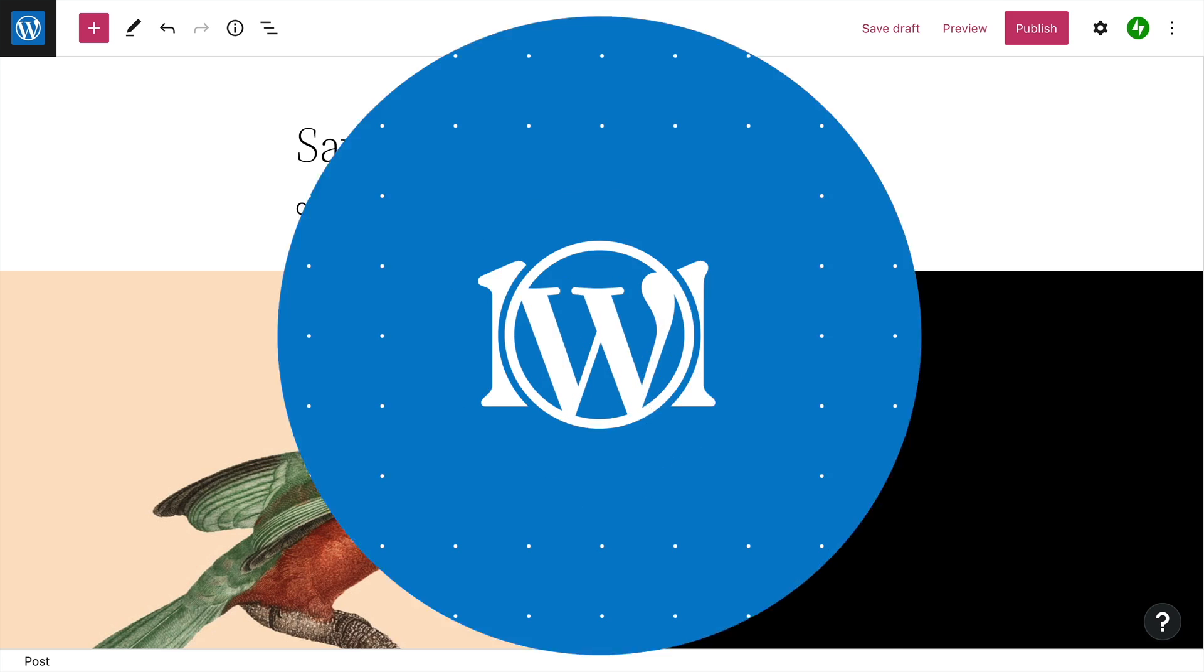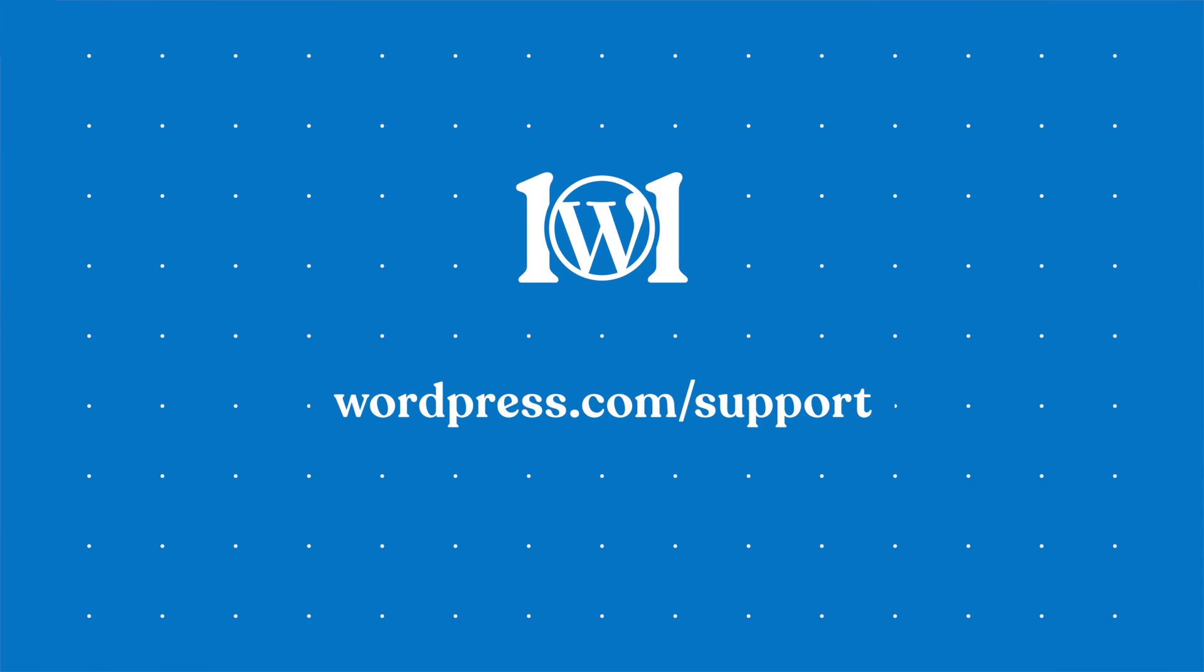For more help, please visit wordpress.com slash support. Thank you.